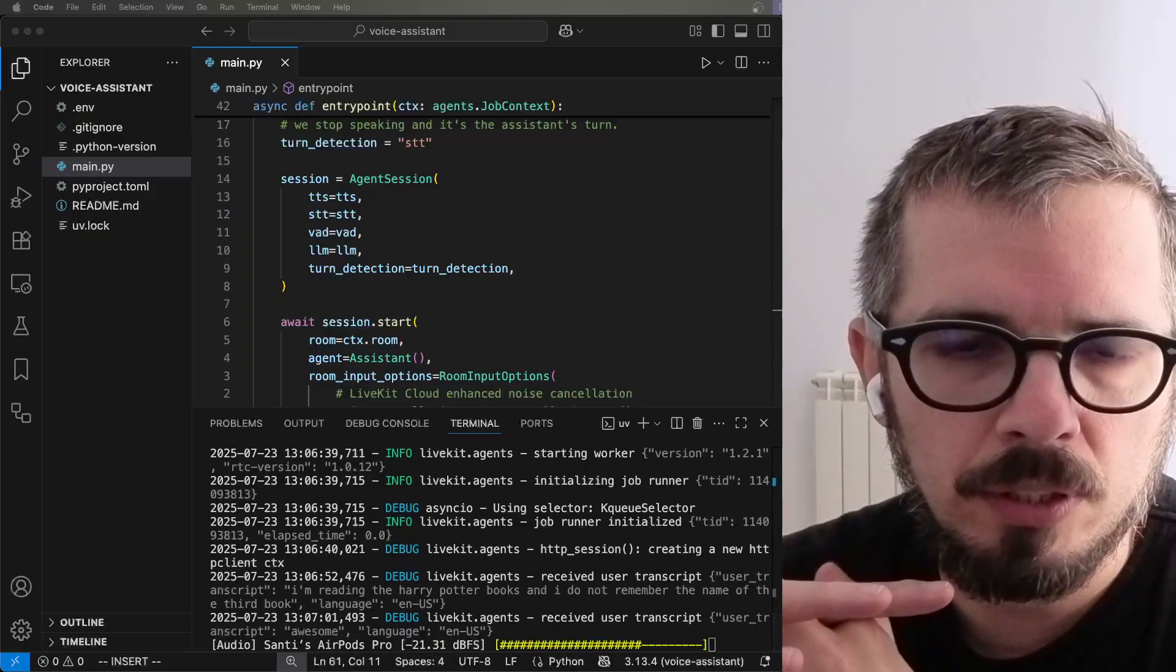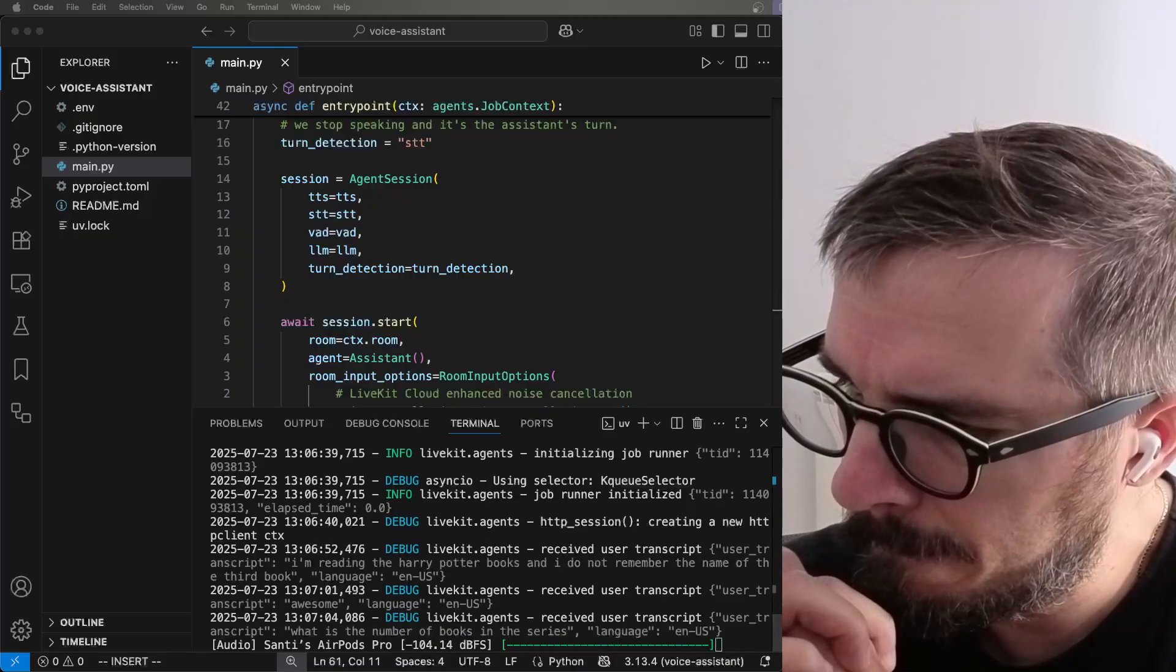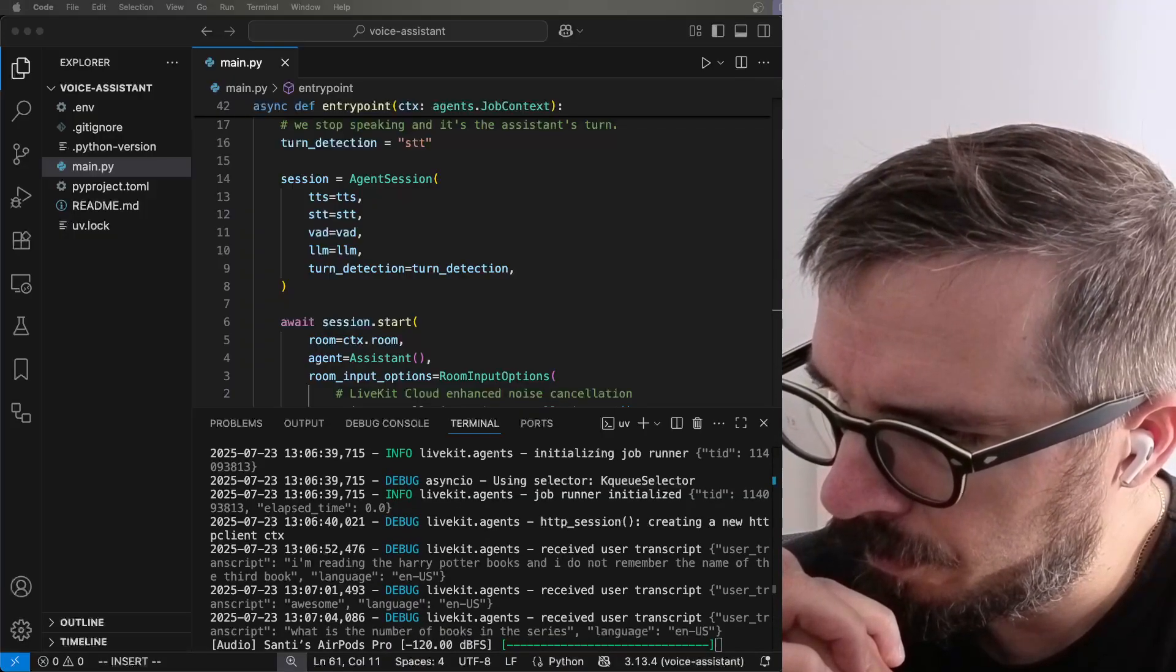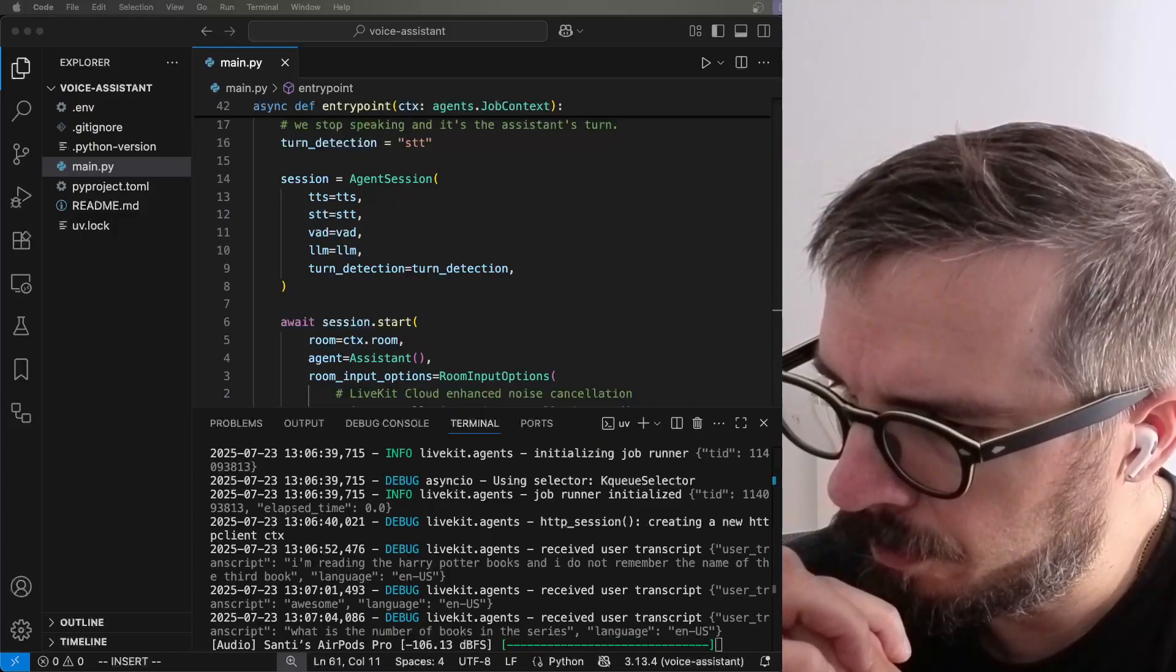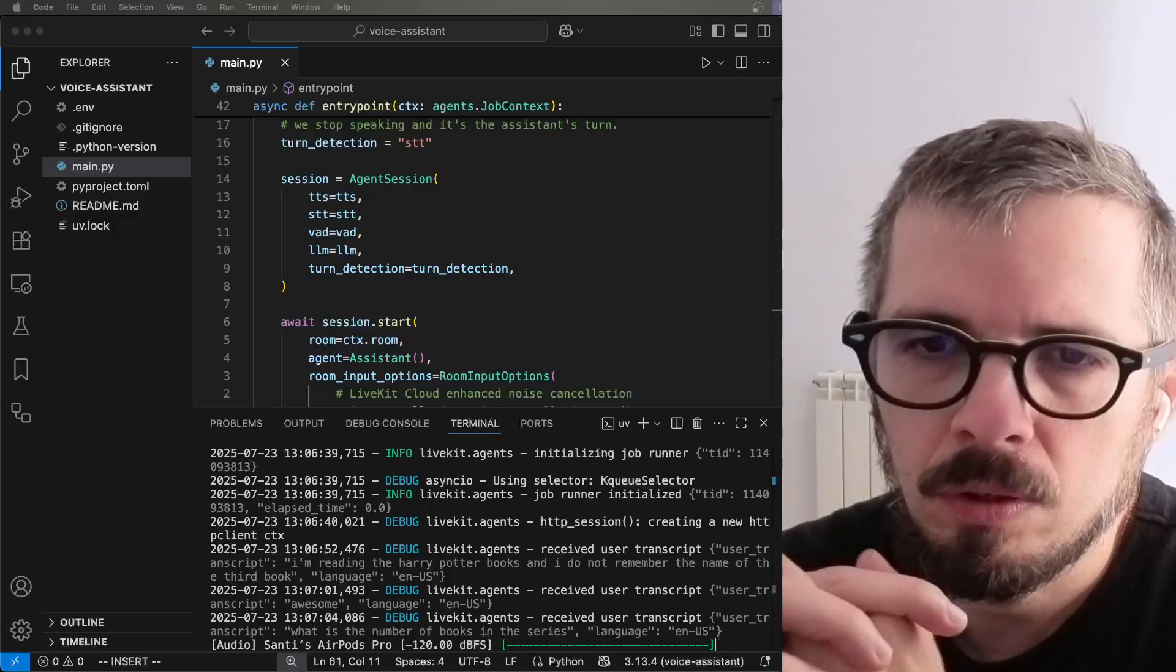What is the number of books in the series? The Harry Potter series consists of seven books. They are, one,